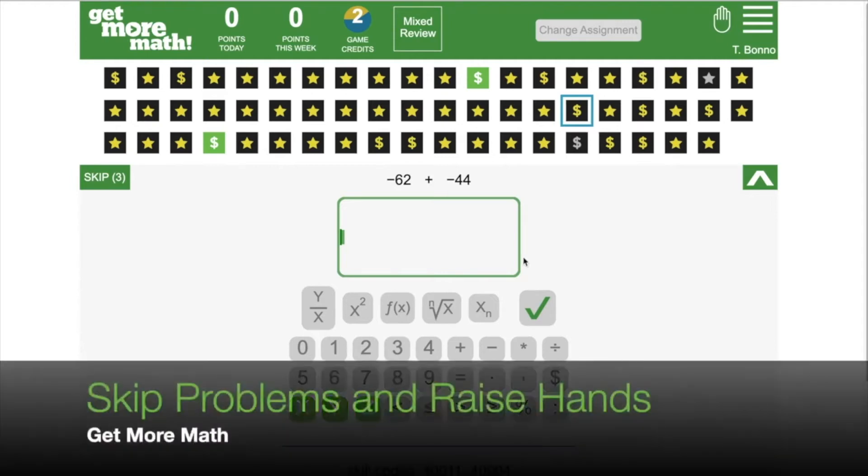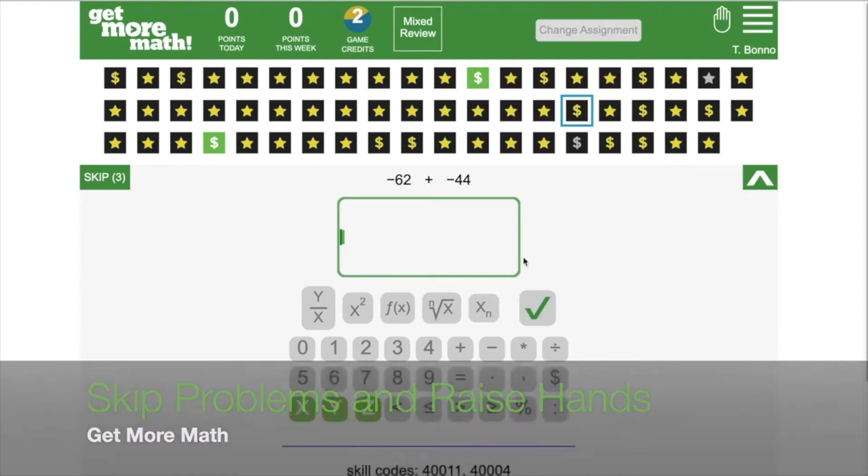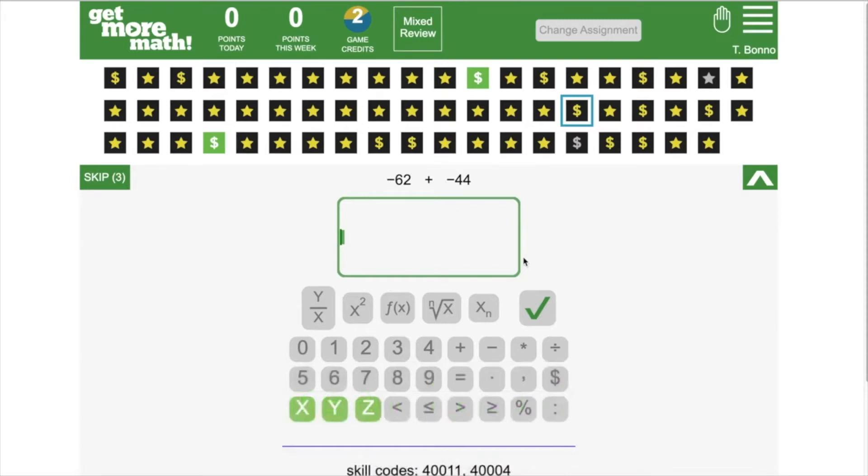Let's skip problems and raise hands and get more math. When skips are enabled, students will see the number of skips available to them on the left side of their screen.